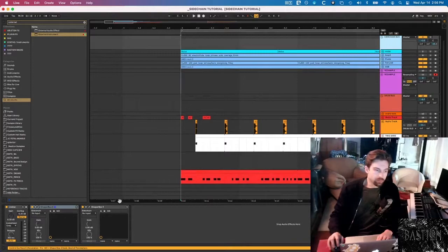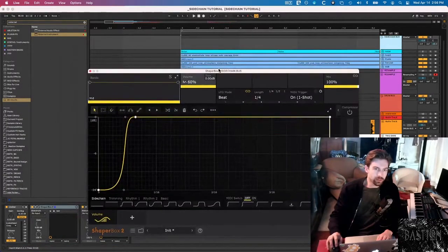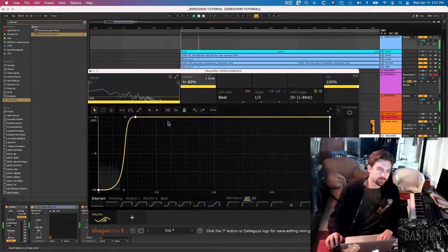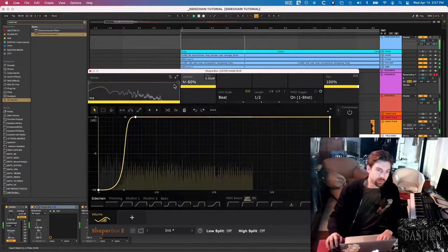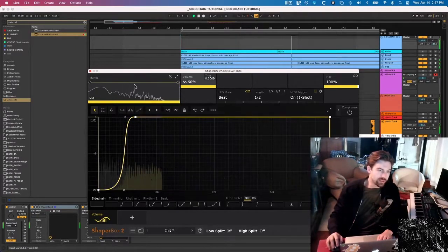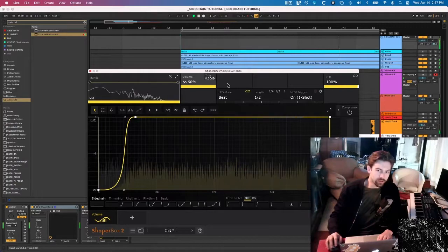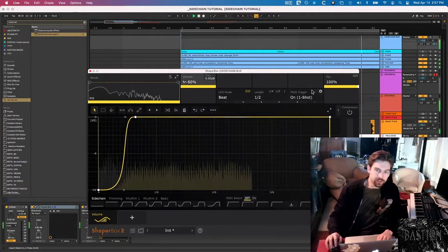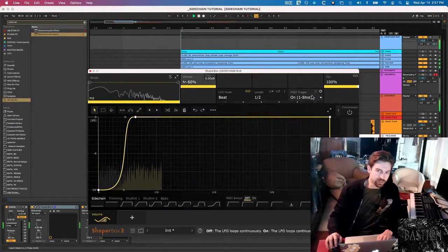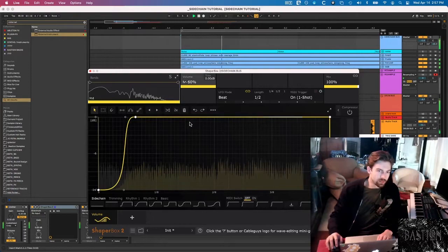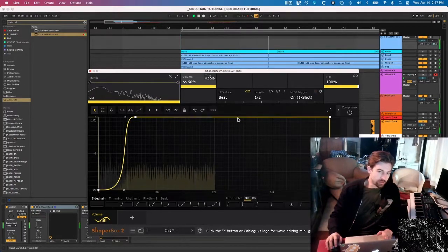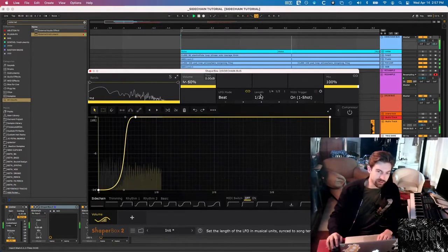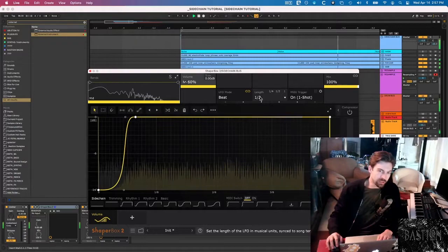So once we have our MIDI routing all set up, we can go back into Volume Shaper and make sure it's working. Yep, definitely working. You can see this bar drop whenever it triggers the sidechain, and also this little MIDI trigger light's going to pop up. So it's obviously way too aggressive right now, so I'm actually going to put the length down to a quarter beat.